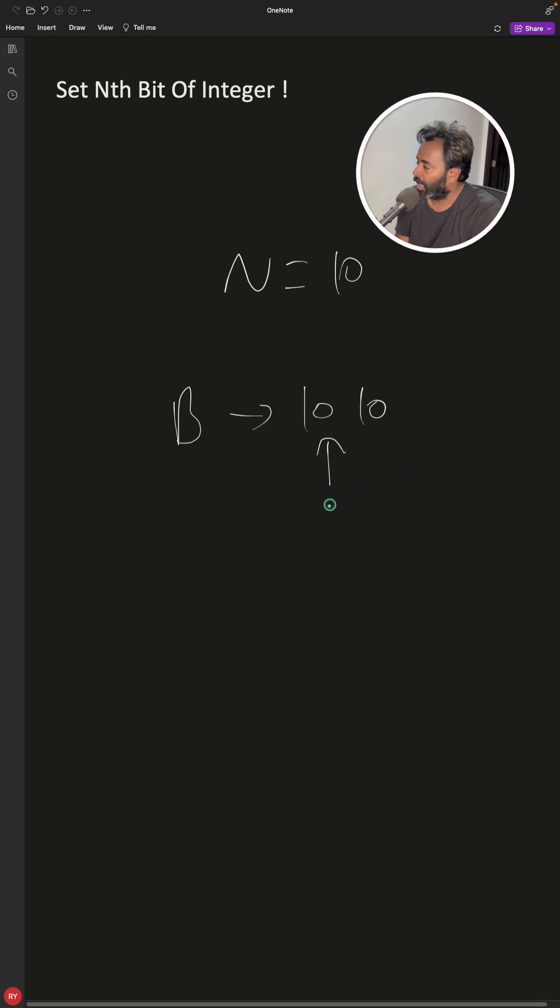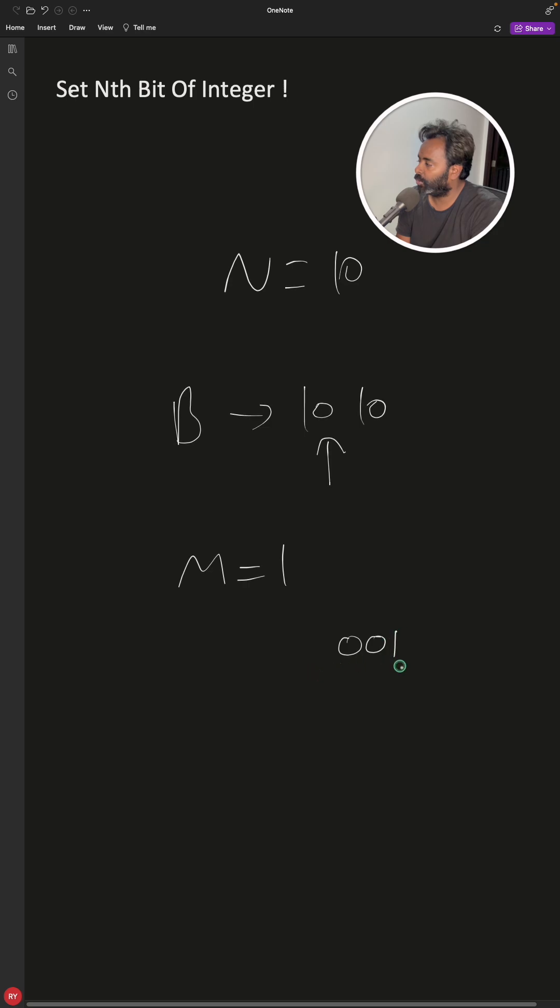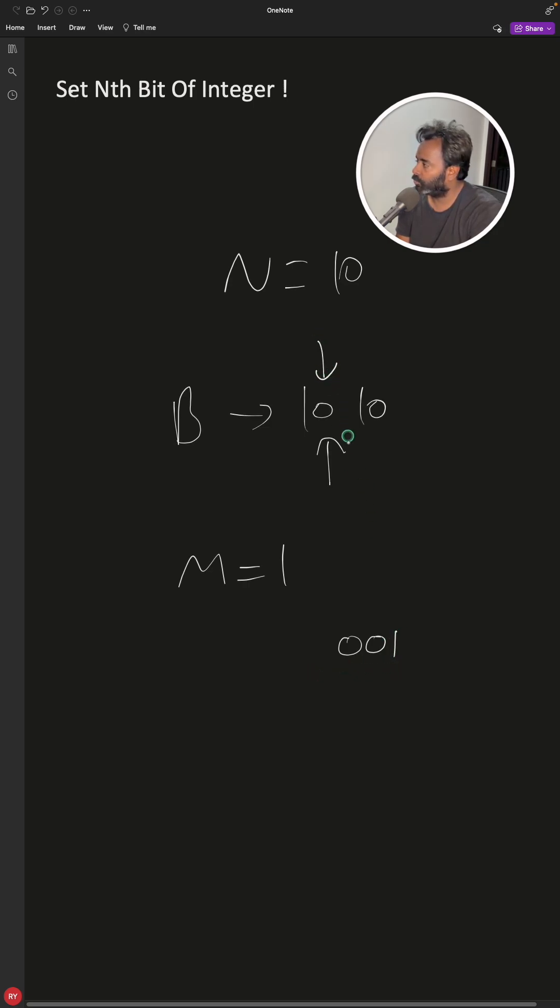What they are expecting you to do is have one mask initially. Mask is equal to 1, so this 1 is in binary 001 for three digits. You want to set this to one, right?